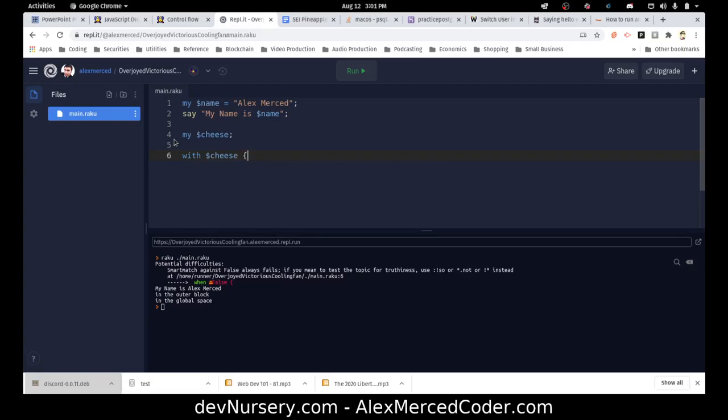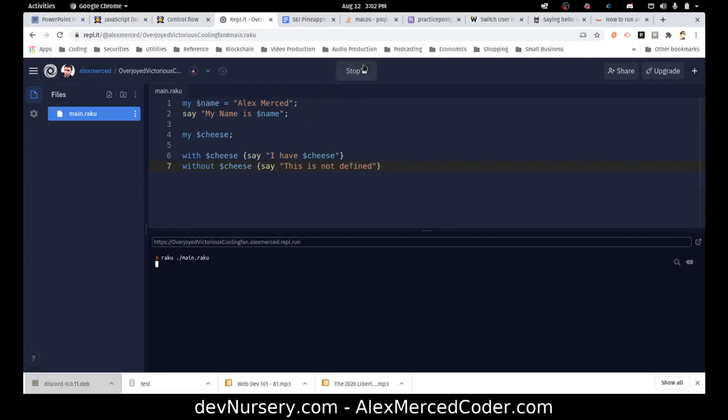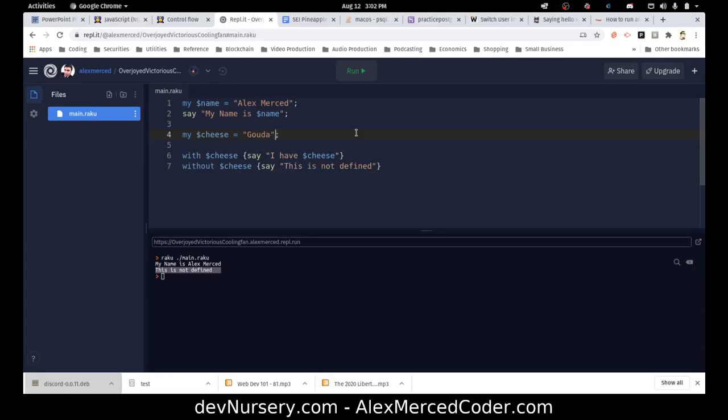And if it's true, it'll run this block. So with cheese will say I have cheese. And then I can also do a without statement, without cheese. So if cheese is not defined, then say this is not defined. So right now the without block should run, not the with block, because I have not assigned a value to cheese. Let's see—this is not defined. So that is the case. Now if I assign a value to cheese, so assign my cheese equals Gouda, run, I have Gouda. It works. That's cool.